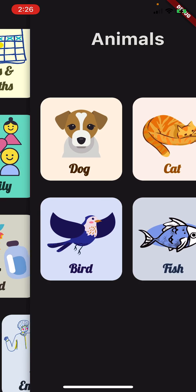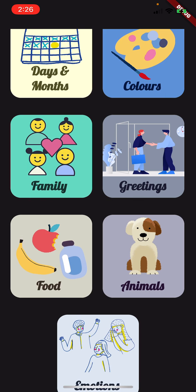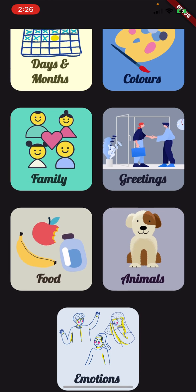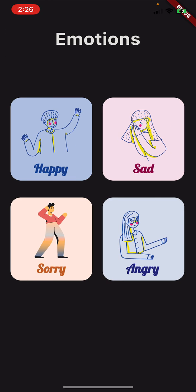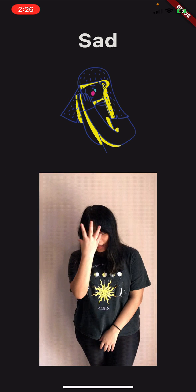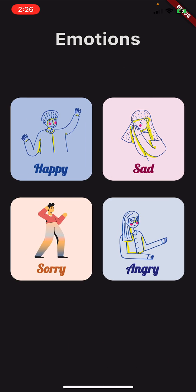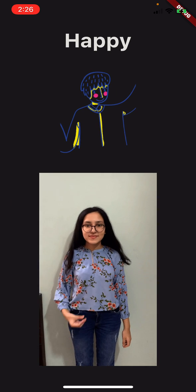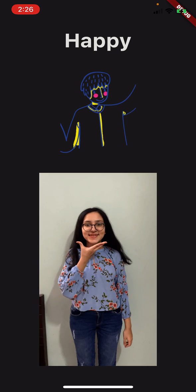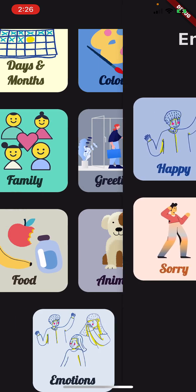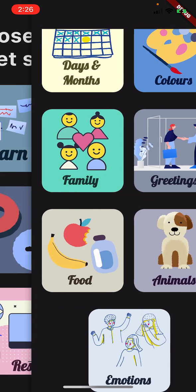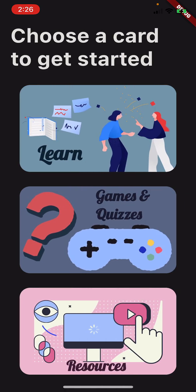We can also see the Emotions section. We have four emotions — for example, sad and happy, and so on. Those were the Learn cards. After learning, I can also test myself on the things I have learned.